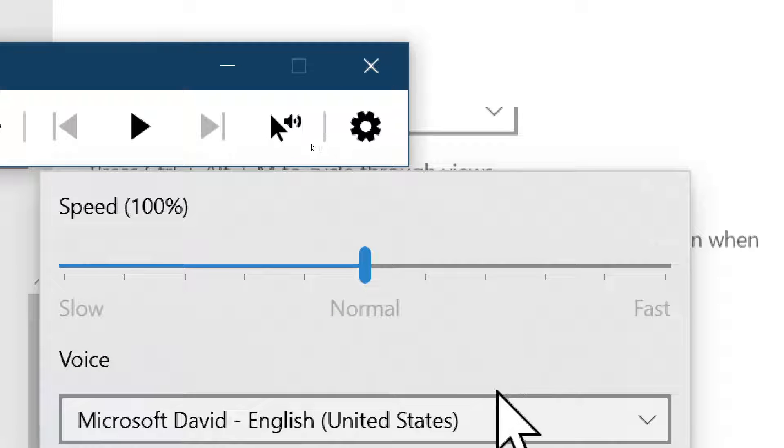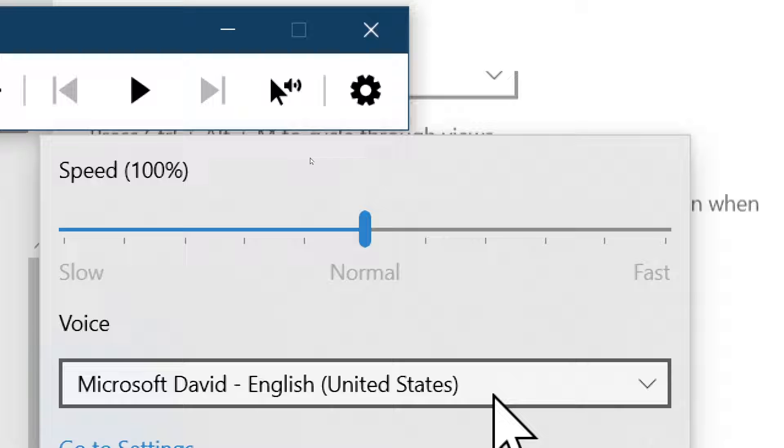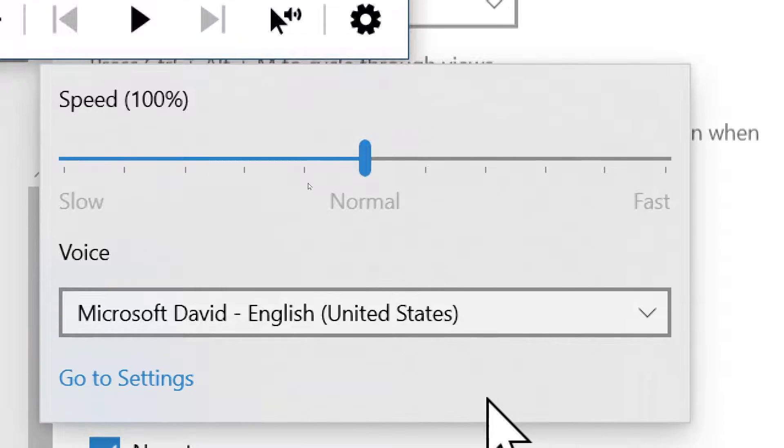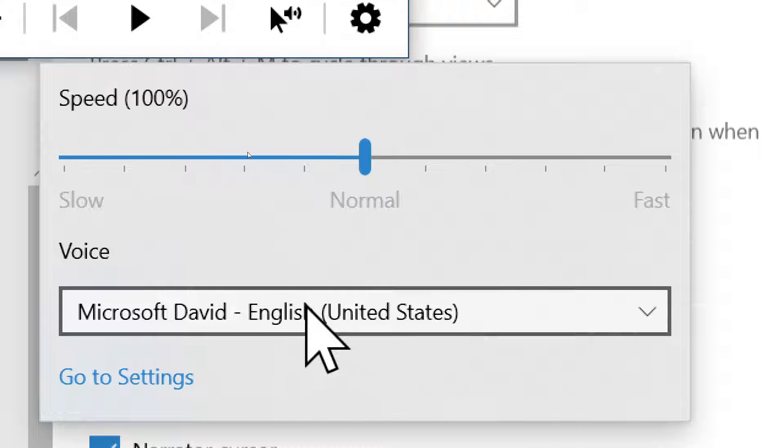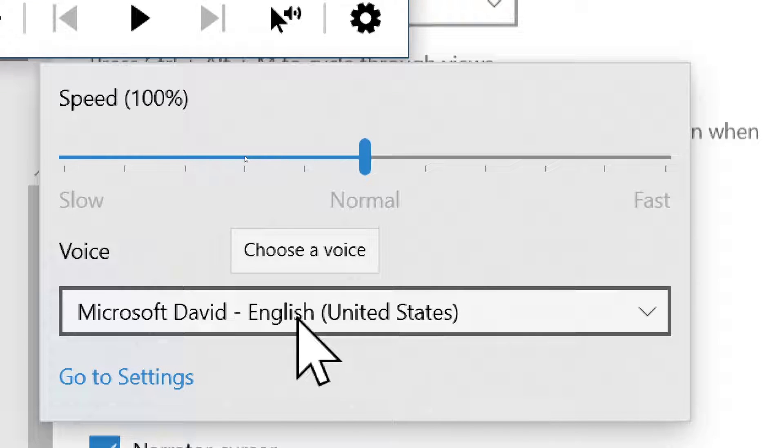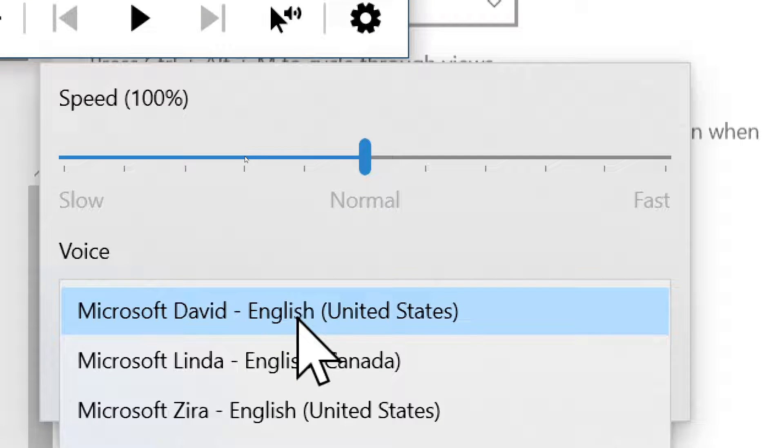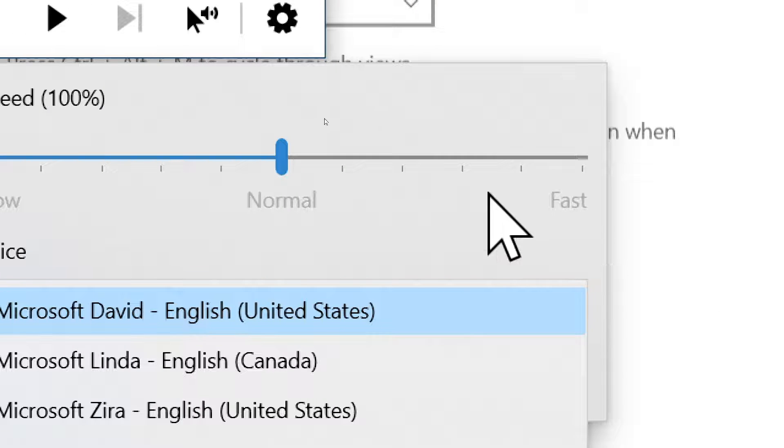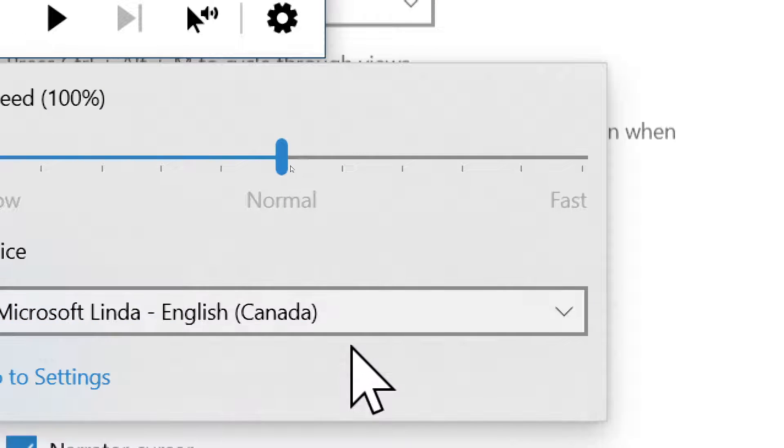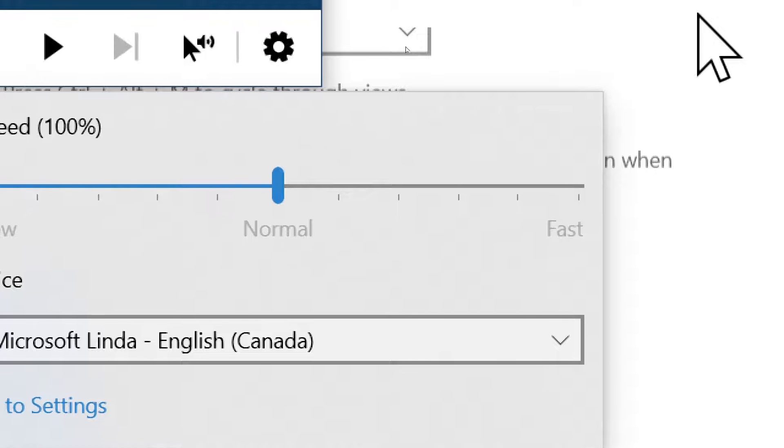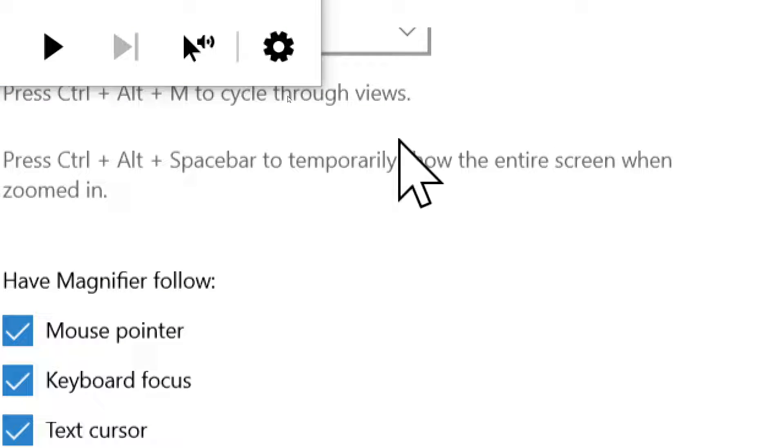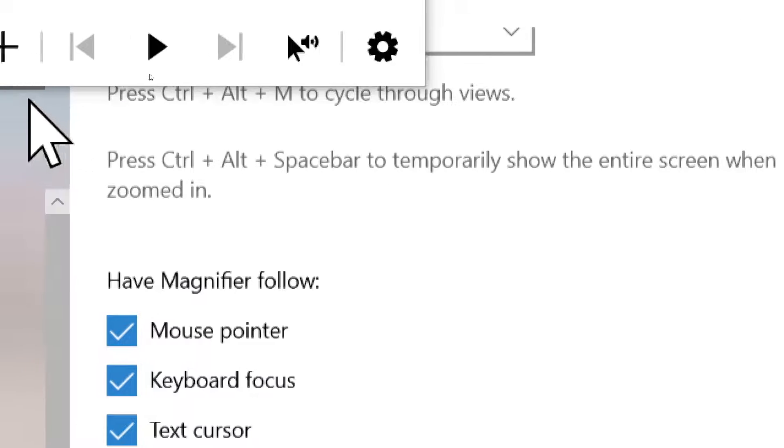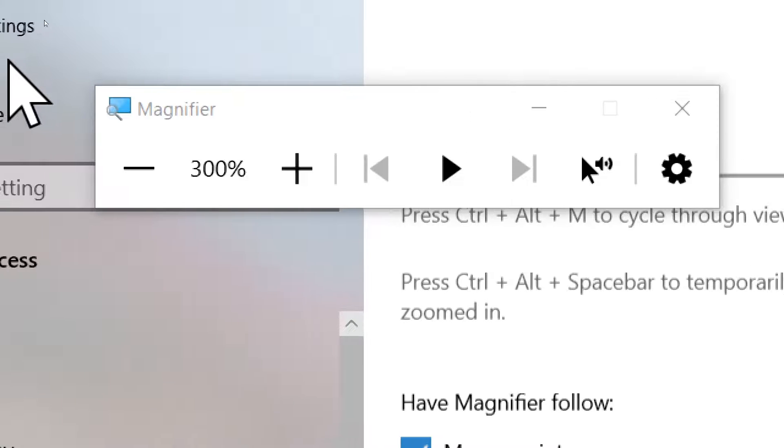Of course, there are settings for the speed of the read text and the voice that you might want from Microsoft David, Zira, and so on. You just choose the voice that you want to have.